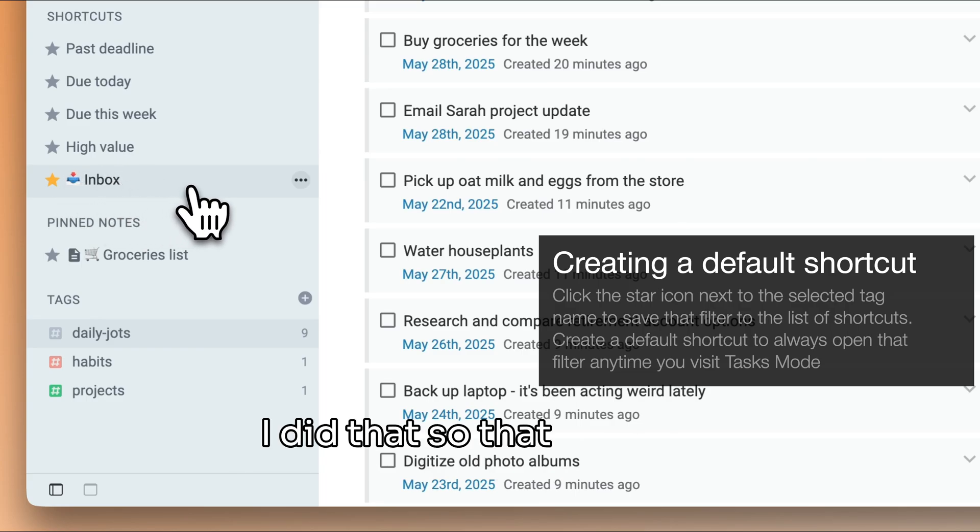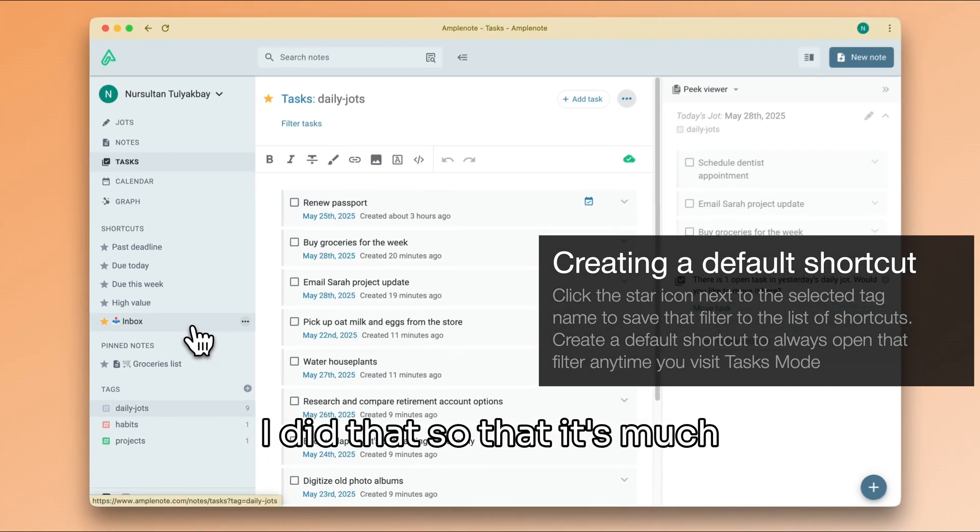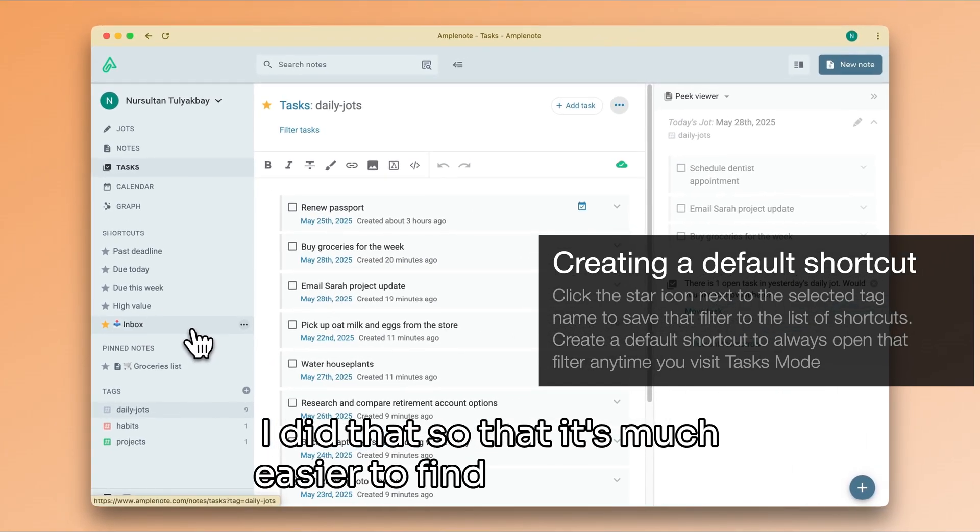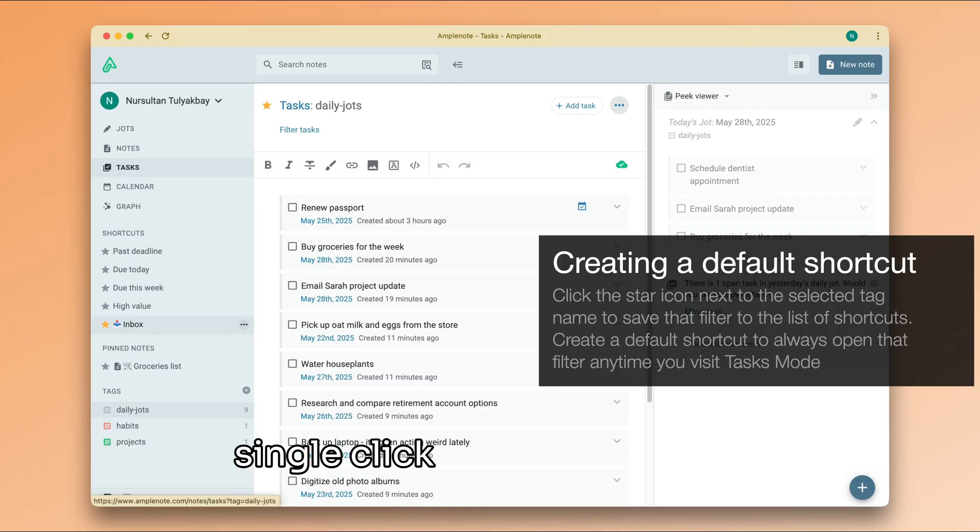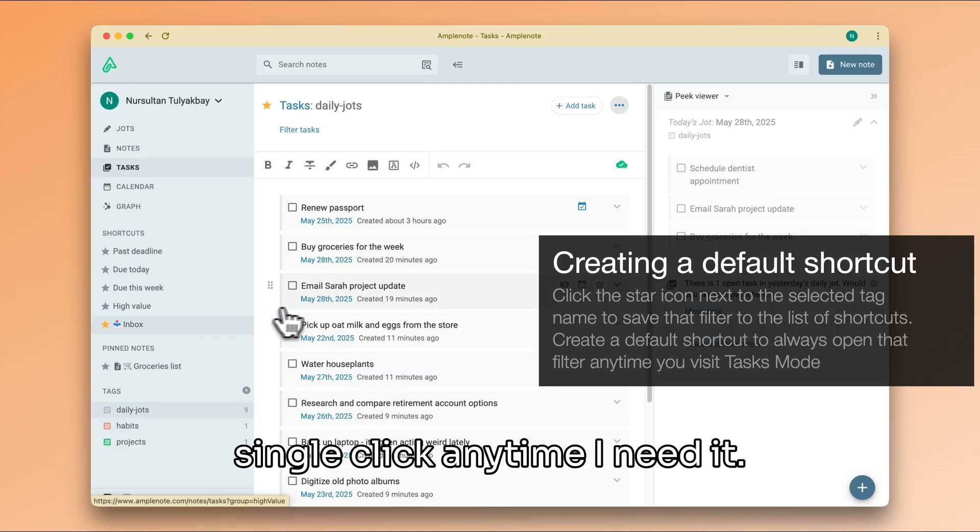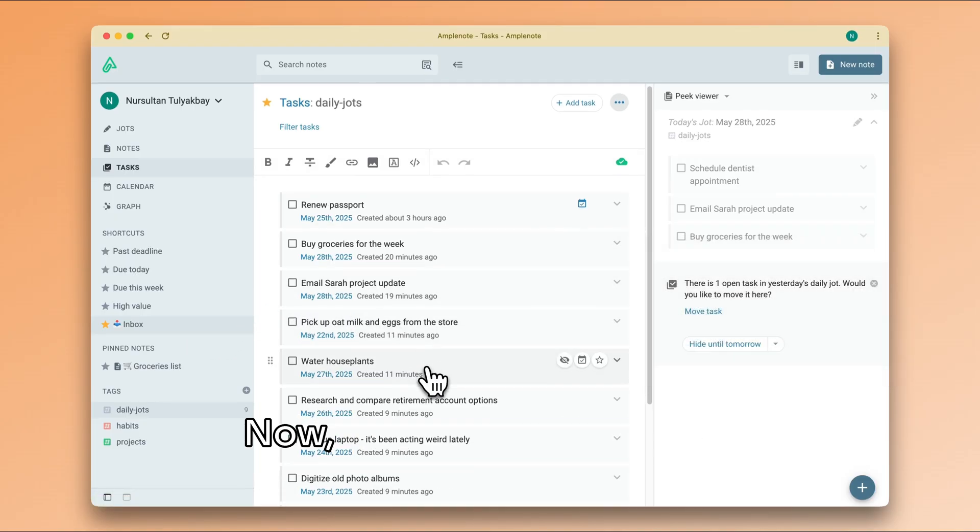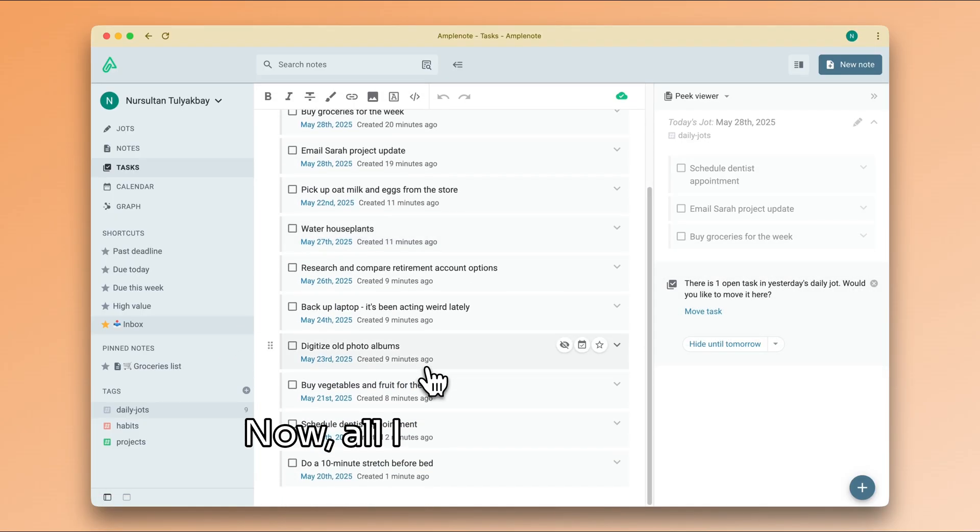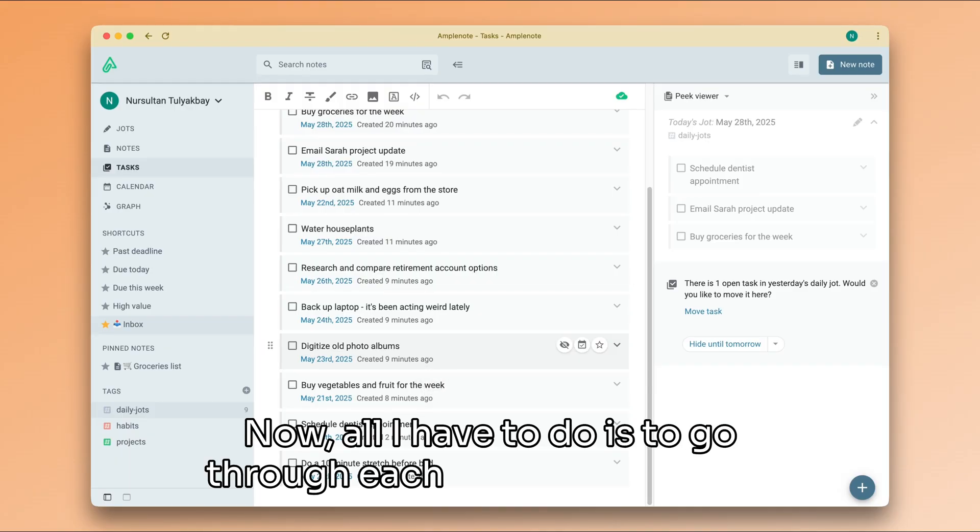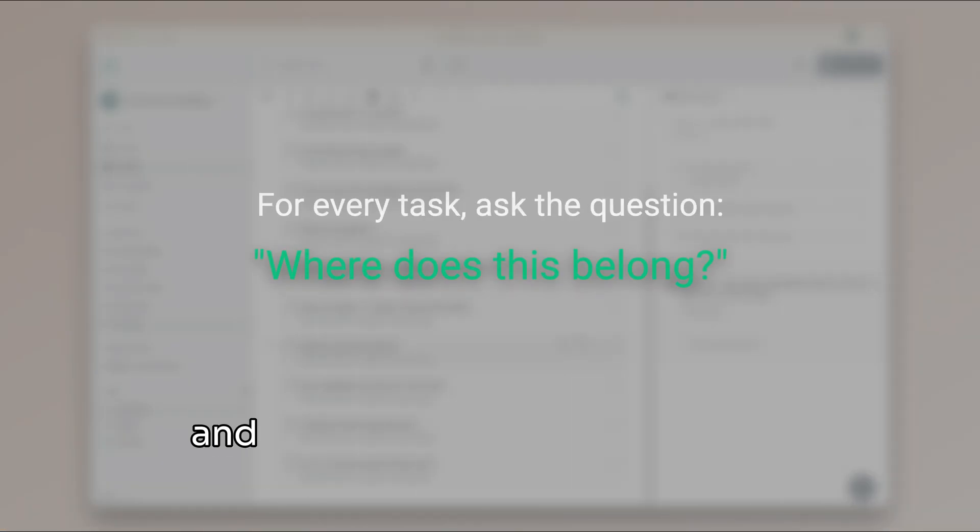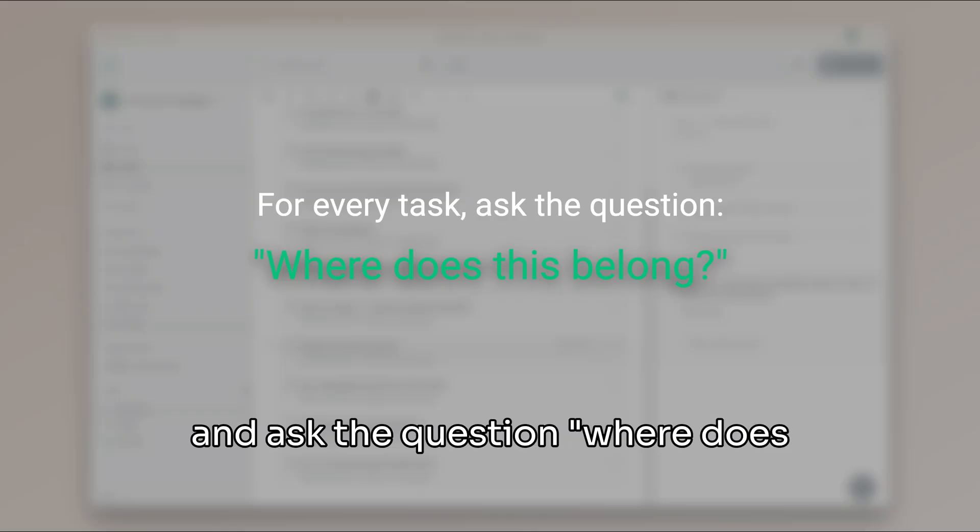I did that so it's much easier to find my inbox in a single click anytime I need it. Now all I have to do is go through each item I've captured and ask the question: where does this belong?